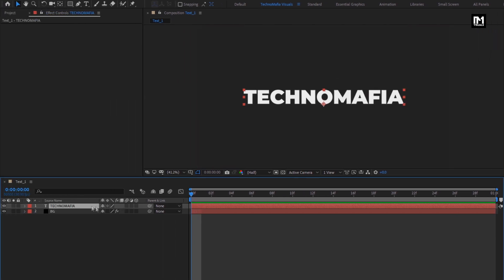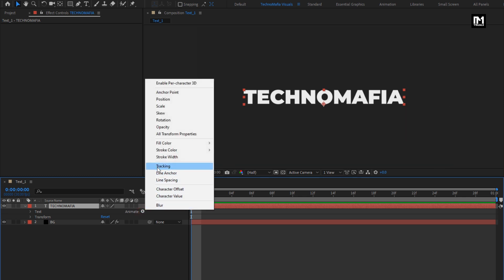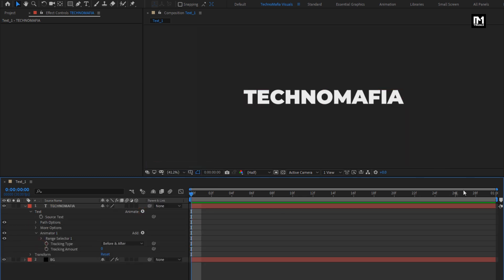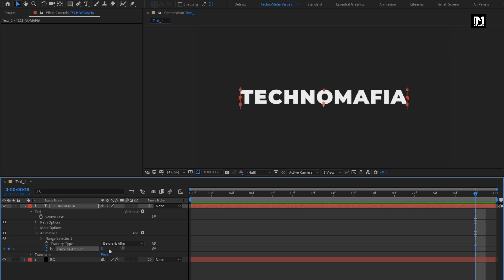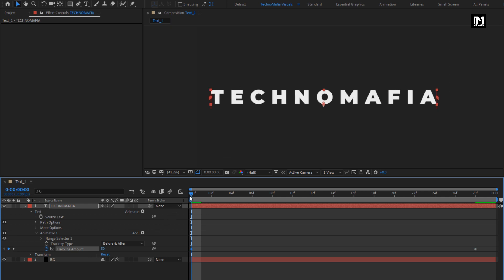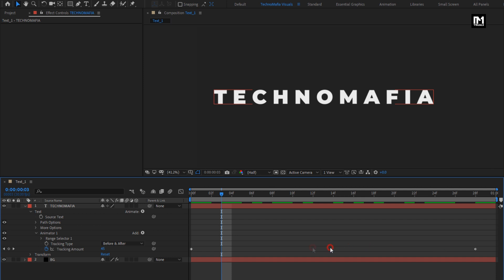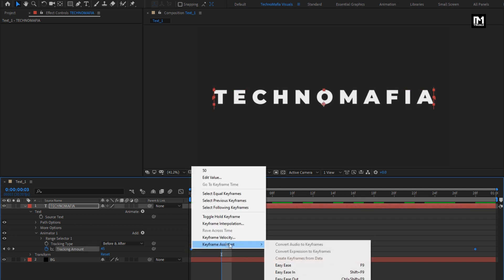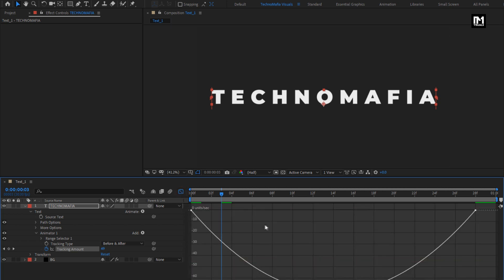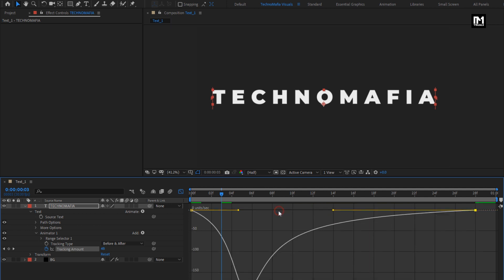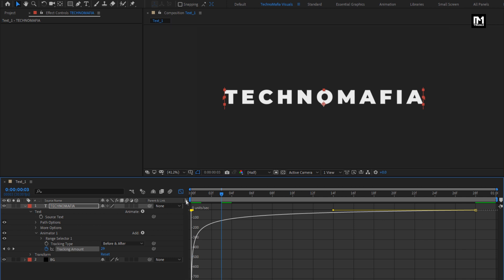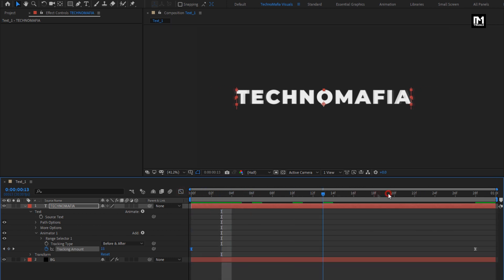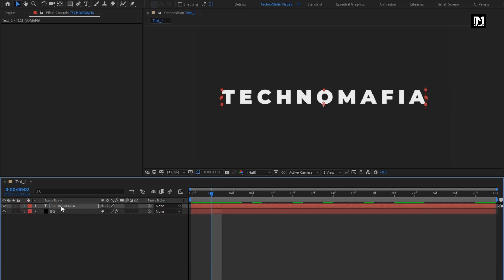Now let's animate the text layer. In Animate, select Tracking. At the end of the timeline, create a keyframe for Tracking. Set tracking to 5. At start, change the tracking amount to 50. Now select all the keyframes and change keyframe assistant to Easy Ease. Make sure you are on the Edit Speed Graph. Now adjust the speed graph as shown. Perfect — here our Text 1 is created.